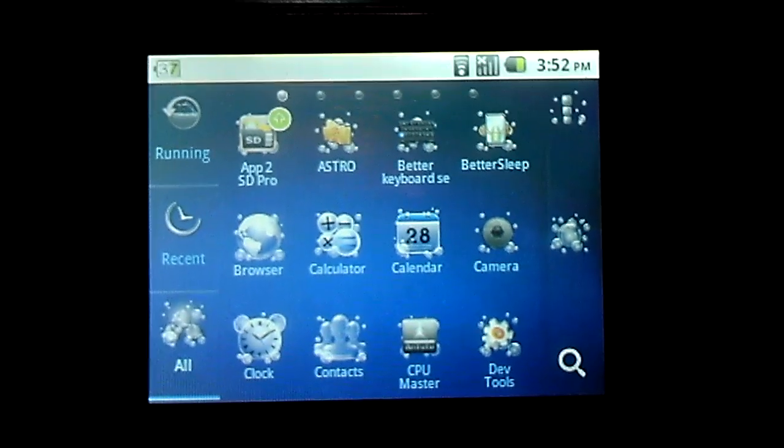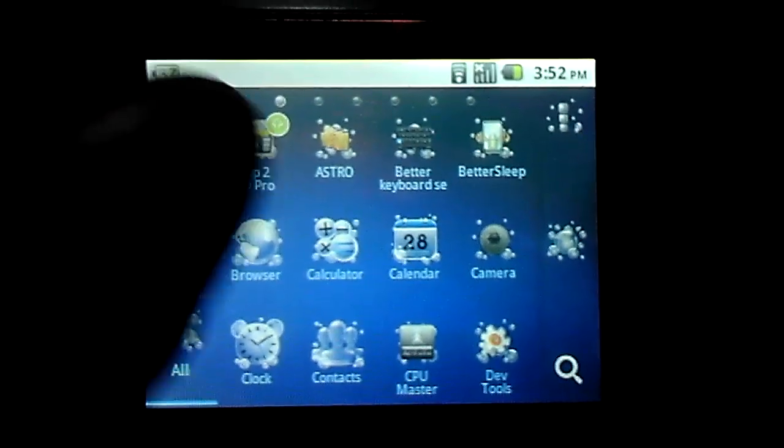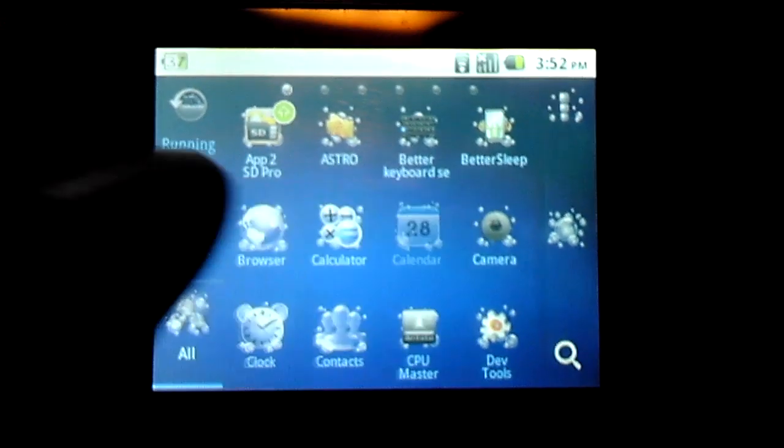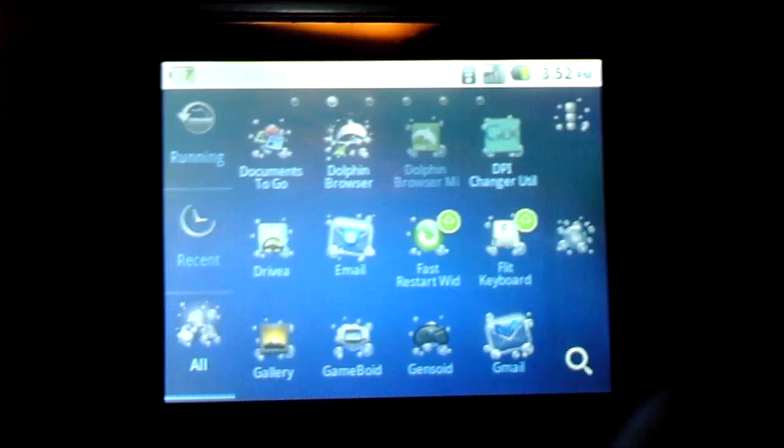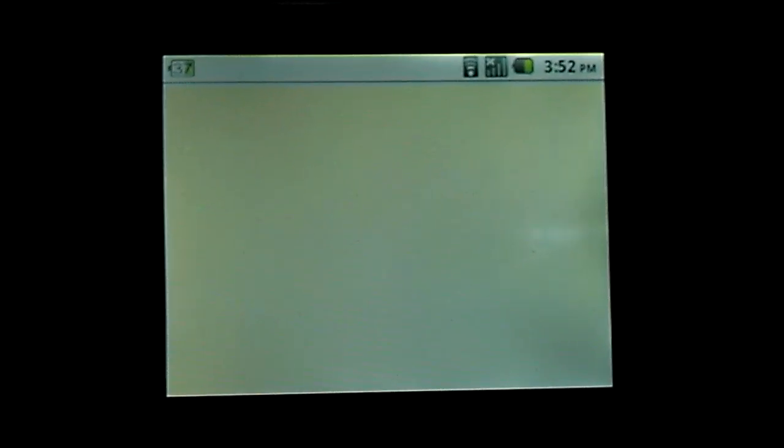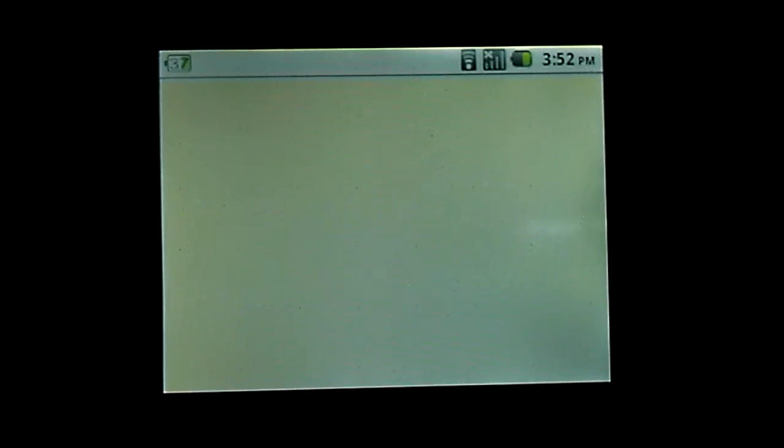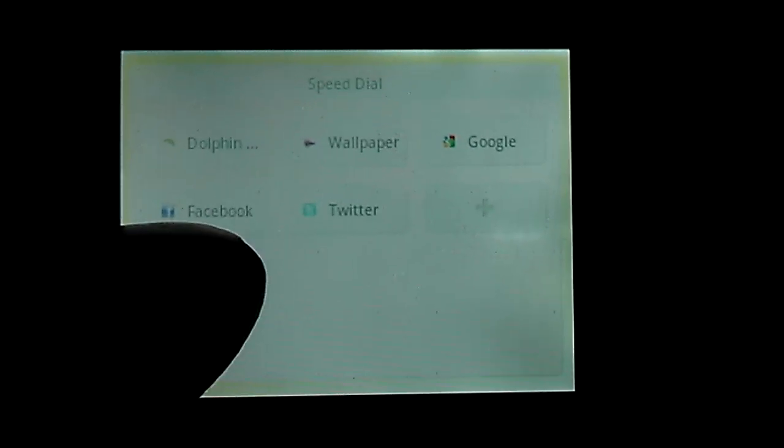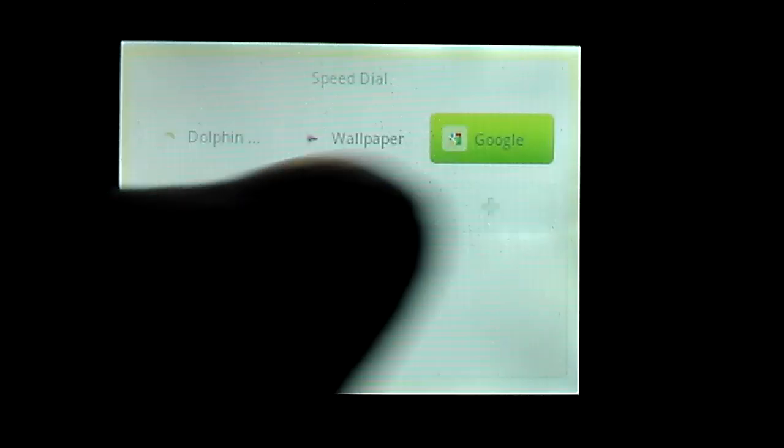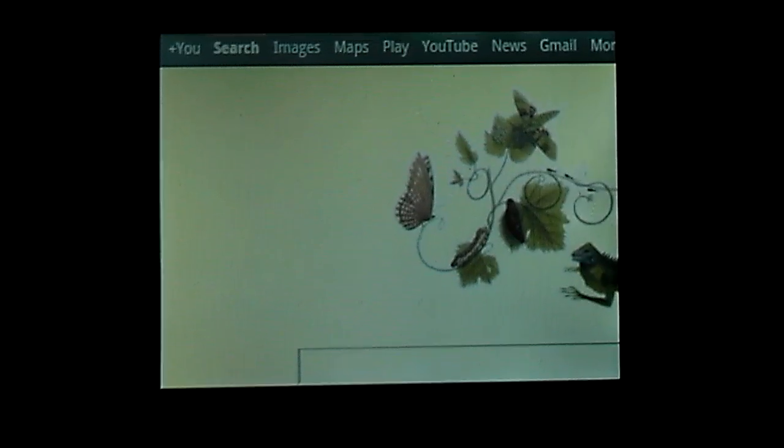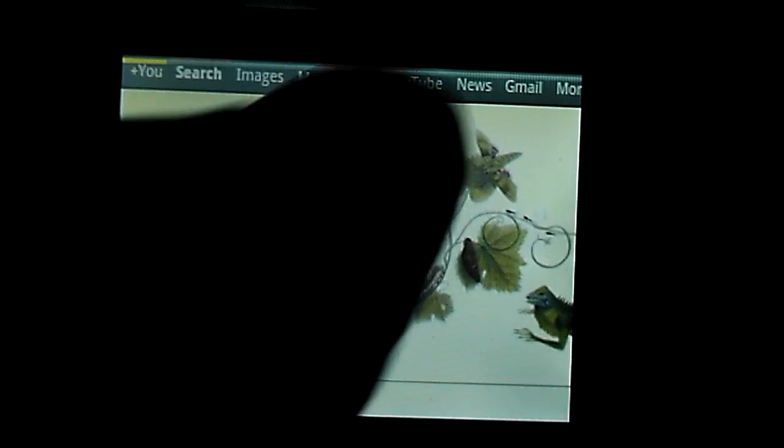It does render pages fairly decent, I guess, if that's what you want to call it. As you can see, I'll let it load up Google and then I'll probably let it load up YouTube. Like I said, it's the accuracy of the touchscreen that's the problem.